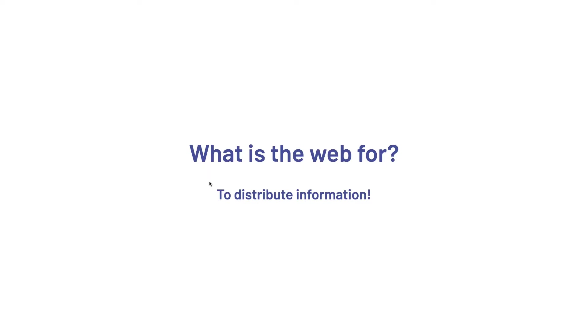So the definition of the web has kind of shifted a little bit since then. We see concepts like you can play computer games on the web now. You can use the web to create stuff like images or do your taxes. But today we'll be focusing on this use right here, to distribute information.